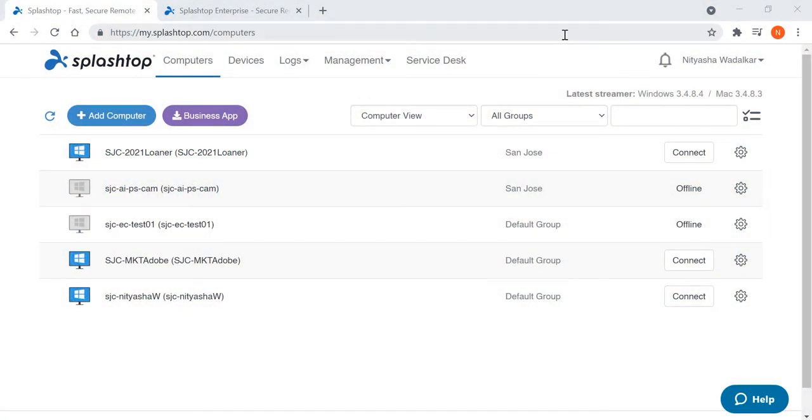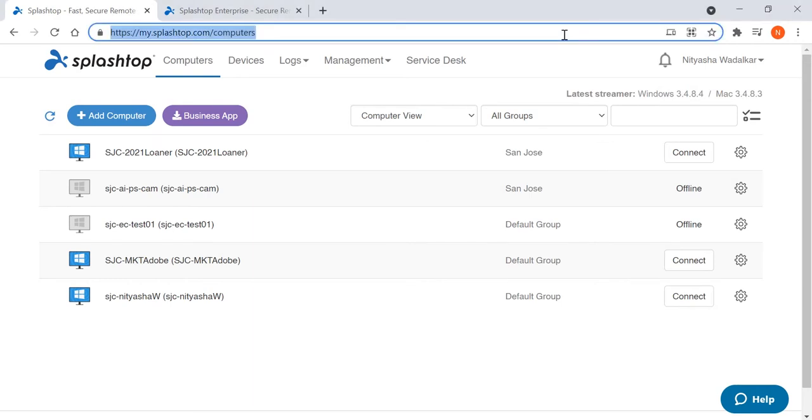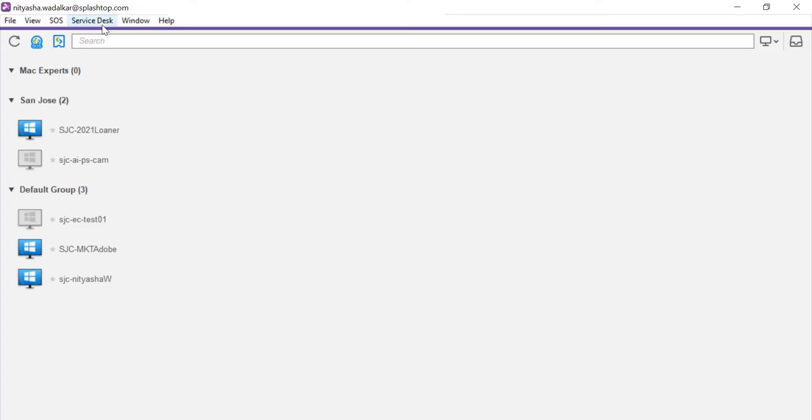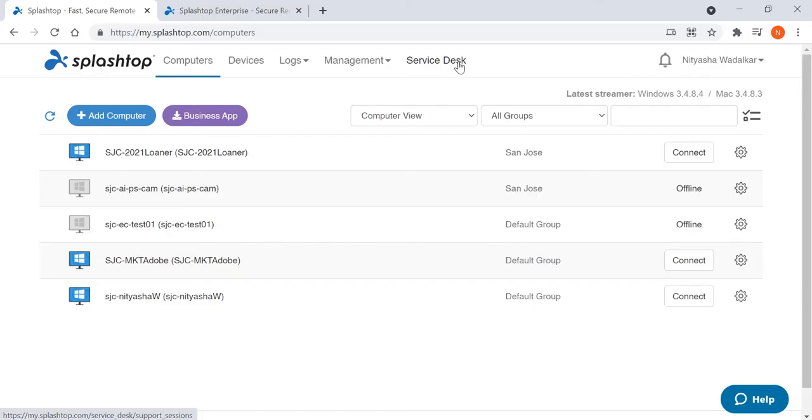To access the Service Desk features, you need the Splashtop Enterprise Technician license. From your My.Splashtop console or even your Splashtop Business app, you can access the Service Desk console.